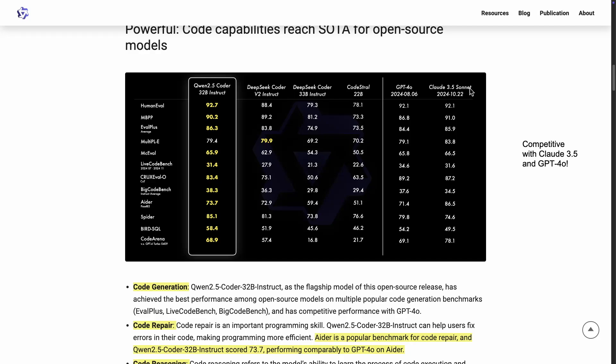There's always this issue with contamination, data contamination, when it comes to these experiments. So that's something to always keep in mind. But overall, with all the benchmarks, this particular model, the 32B instruct, is doing really well compared to the other models.